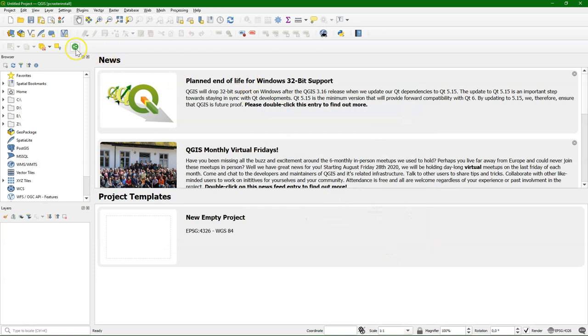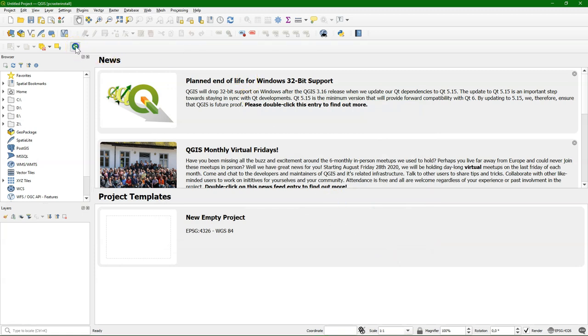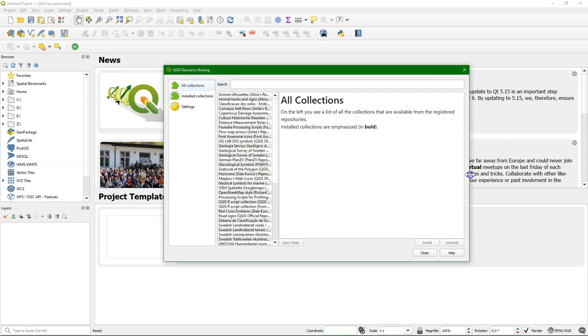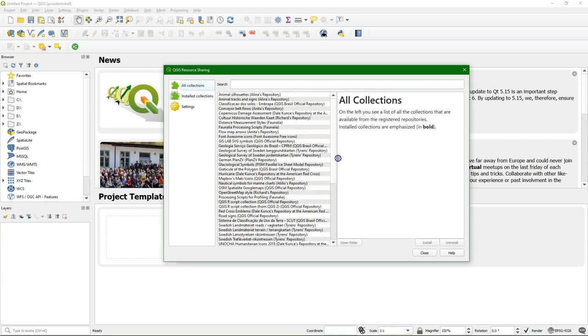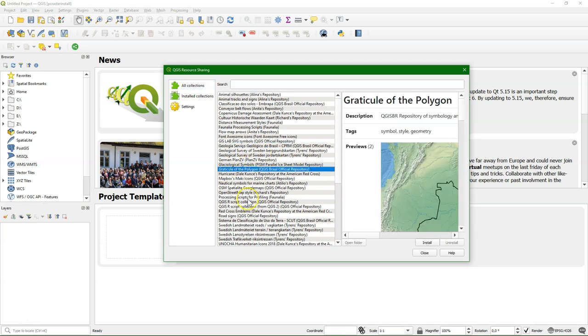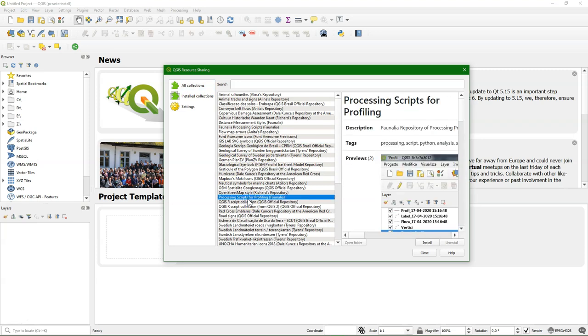And if you click on it, you find here a lot of pre-installed repositories. Just go through it to see if there's something useful for you.